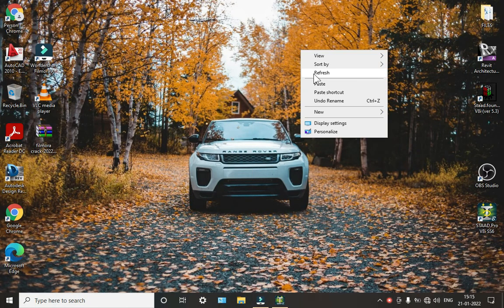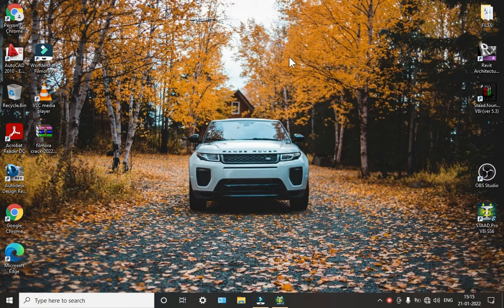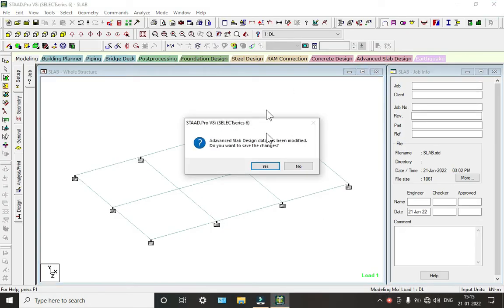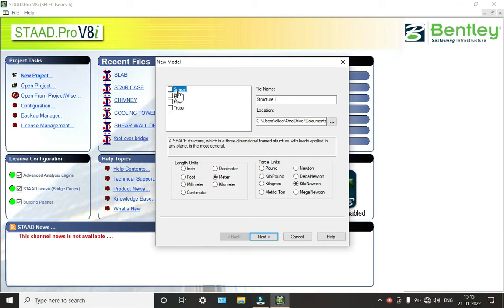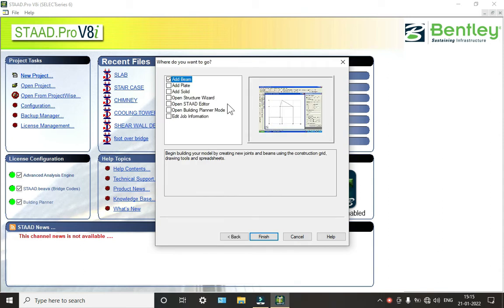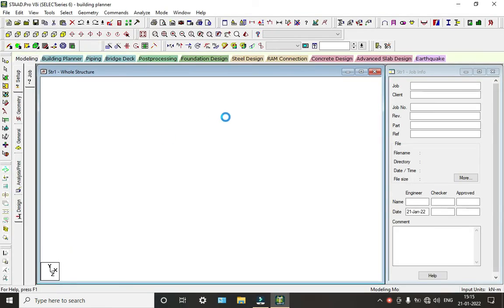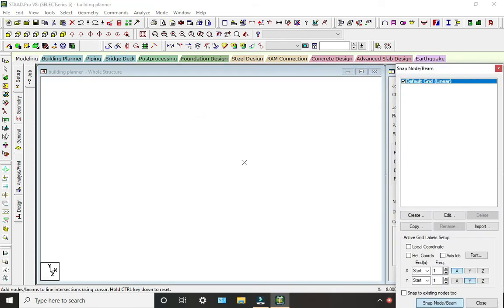Hello guys, now we will see the building plan in STAAD Pro software. So open our STAAD Pro software. We will go to new project, click on workspace, give the name as Building Planner, okay and finish. So wait for the loading of the standard.